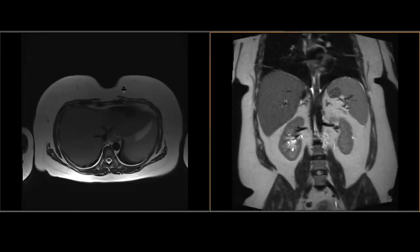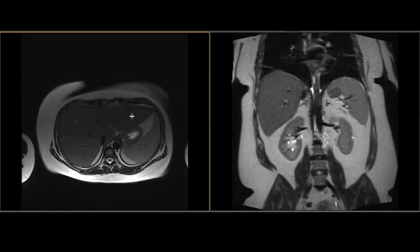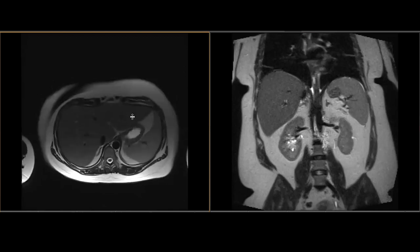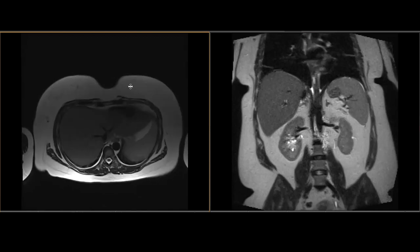Our first case is a 20-year-old female. The history provided is biliary obstruction suspected, and for that, the ordering providers ordered an MRI of the abdomen without intravenous contrast. I wanted to showcase this case to simply go through some normal gallbladder anatomy.